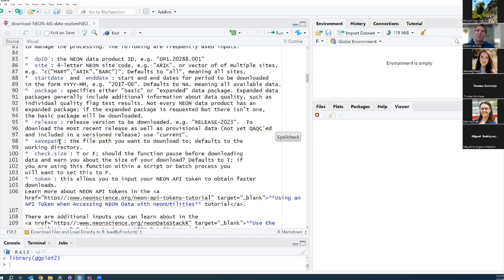If you want to save your download somewhere on your computer rather than just in the R environment, you can use the savePath function to direct it there. The checkSize input, which defaults to true, will check the size of the file you're about to download before downloading it. This can be important for really big downloads — like multiple years of data from multiple sites — to give you a sense of how long it might take or if you have enough storage space.